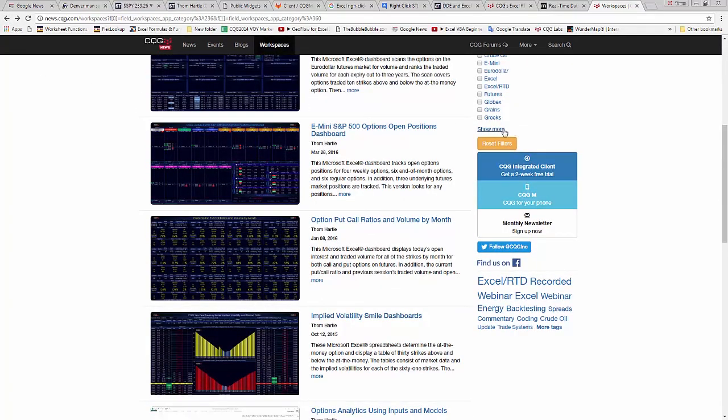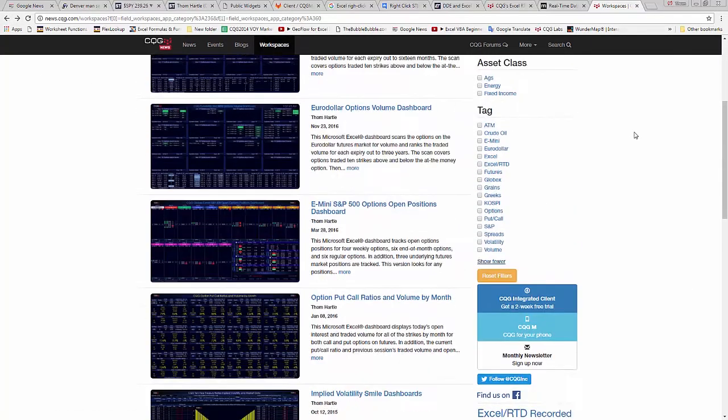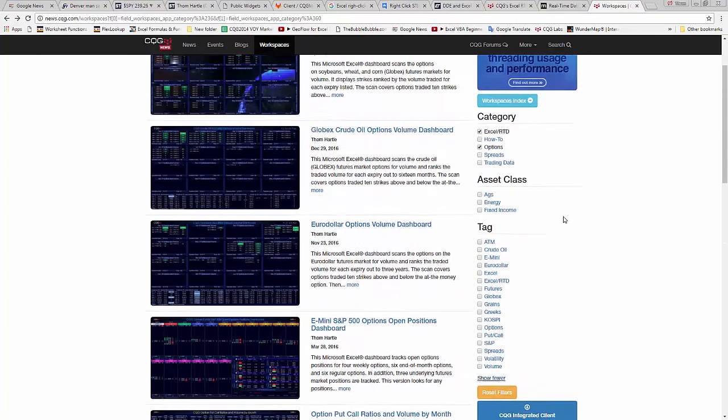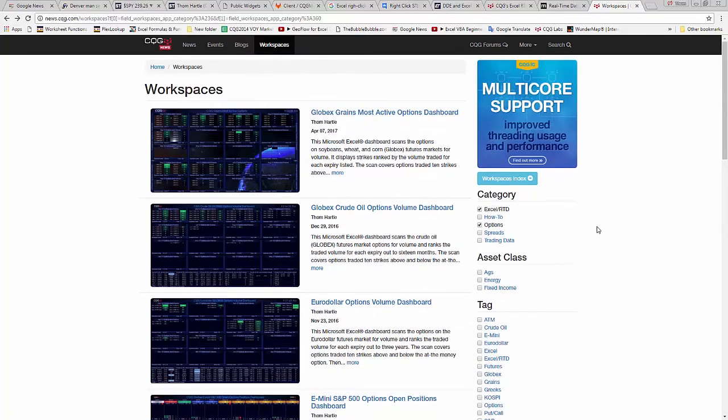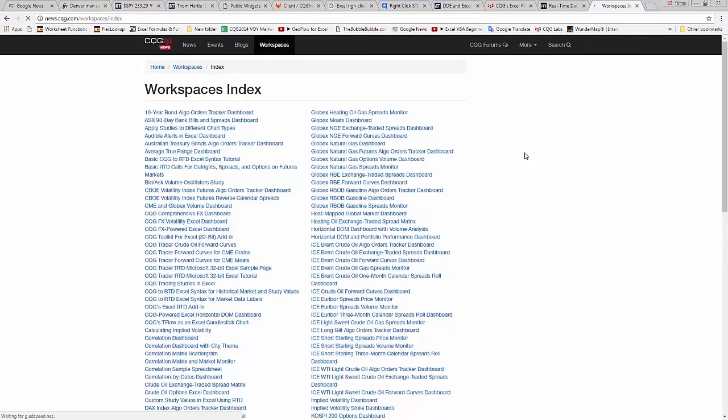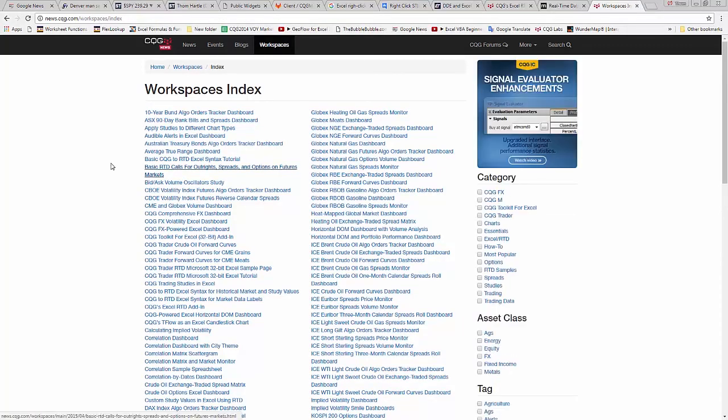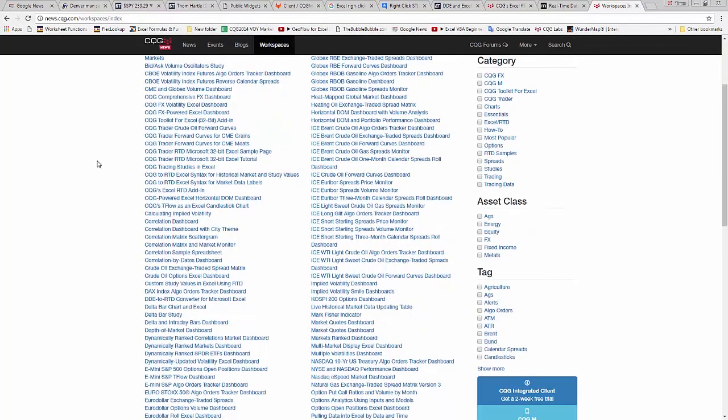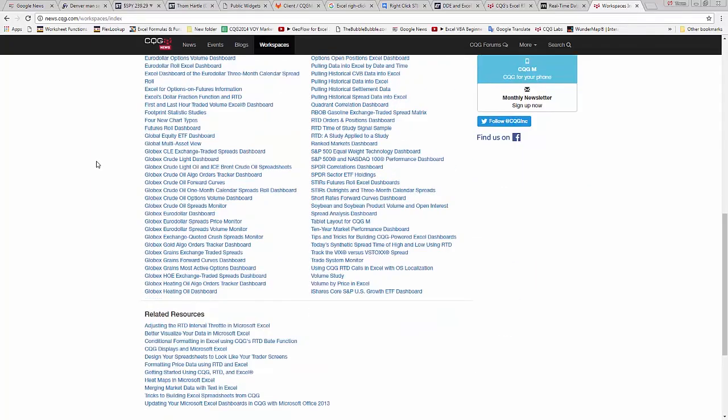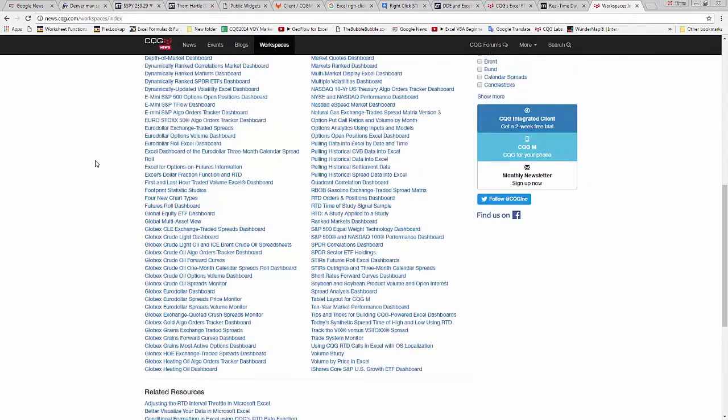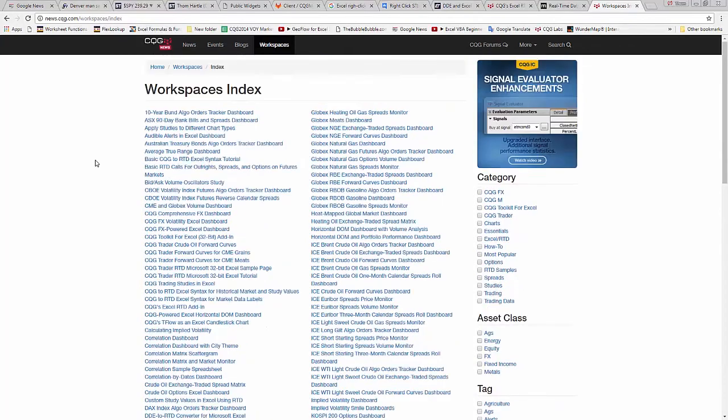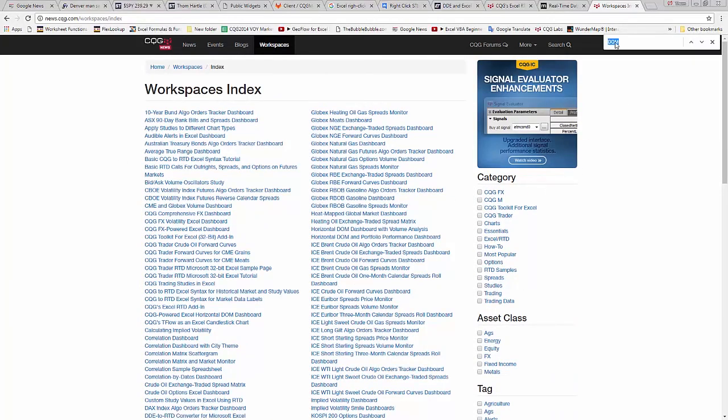We have a lot of tags. And finally, if you click on this Workspaces index, it'll show you all the posts that I have produced. Now, an easy thing to do is to hit Control-F and then type in something such as Correlation.